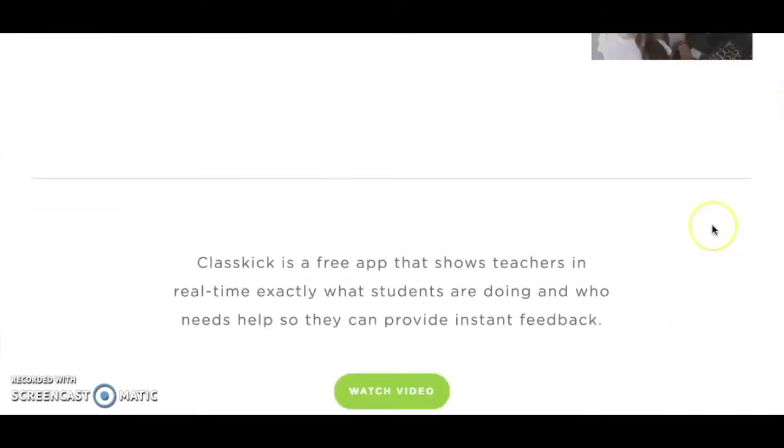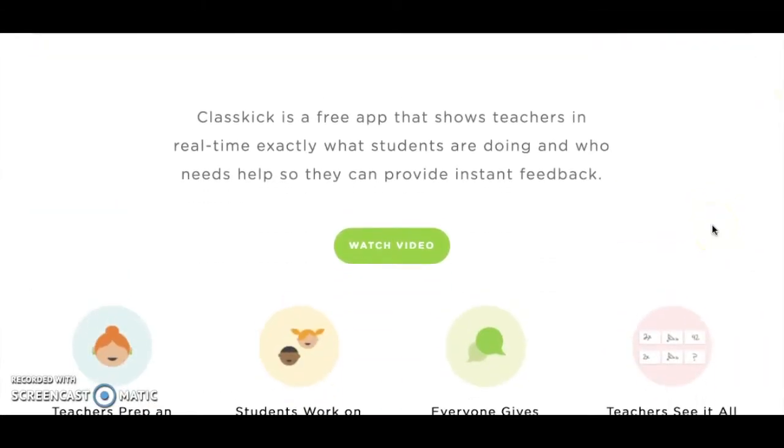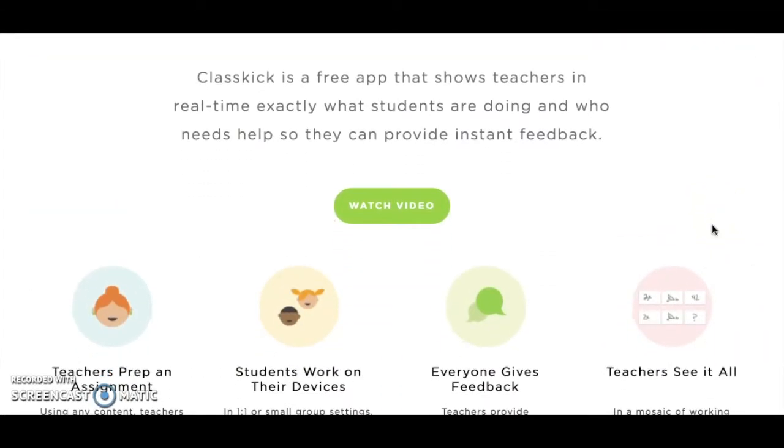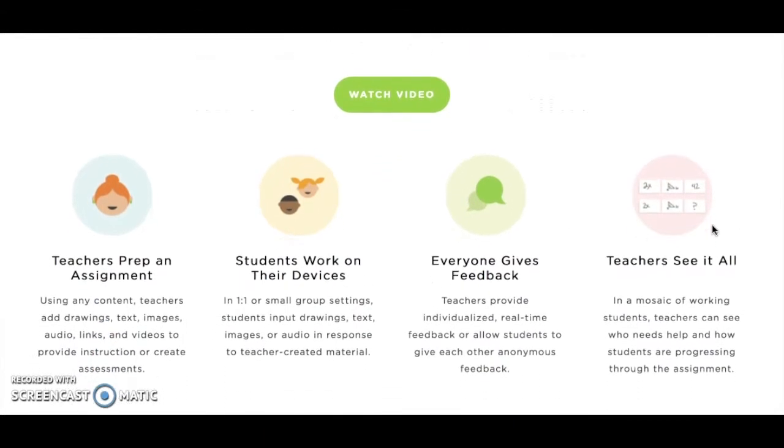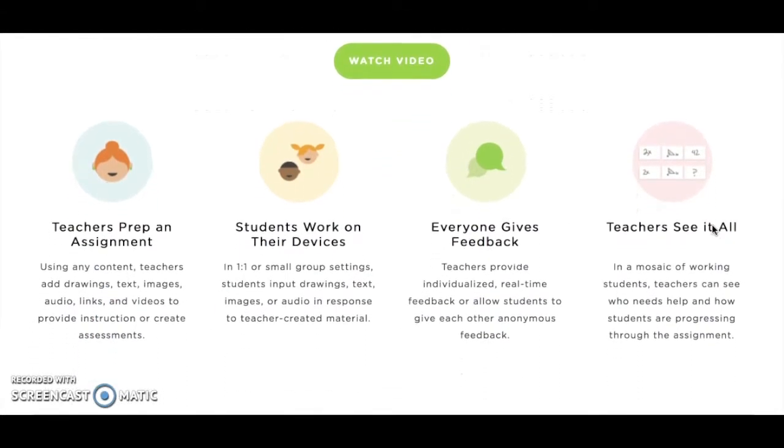Teachers use ClassKick to prep or load in an assignment, and students use the application to work through the assignment at their own pace. Teachers can provide immediate real-time feedback to students, and students can even provide anonymous help to their peers.